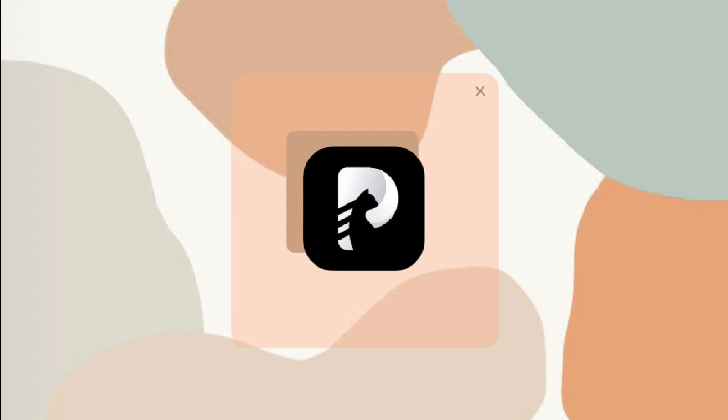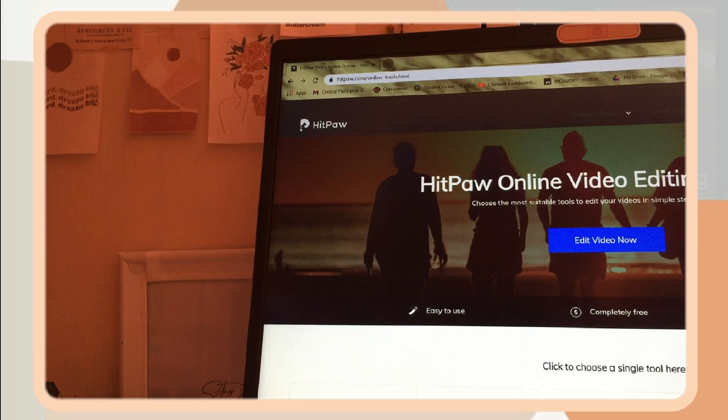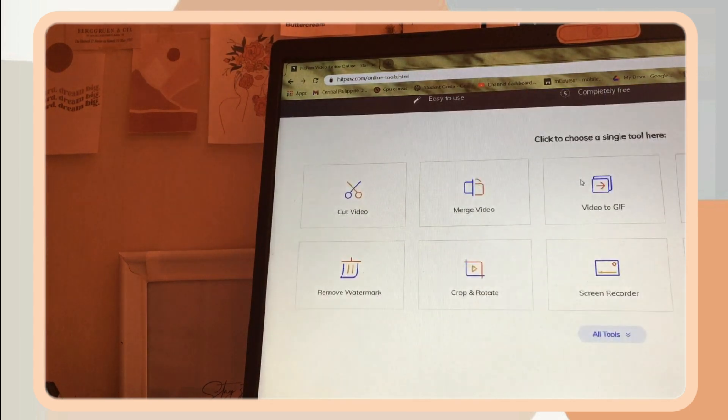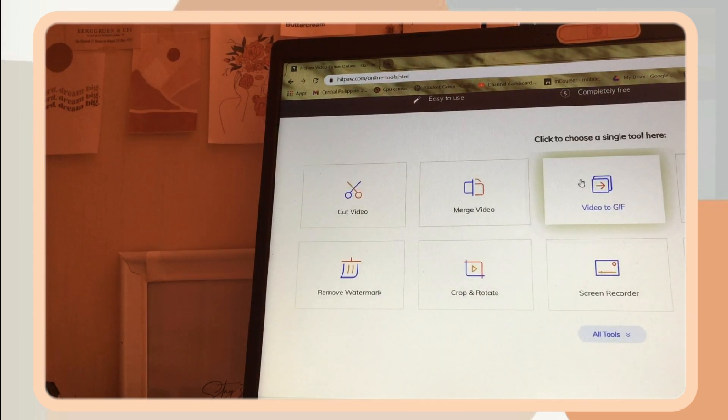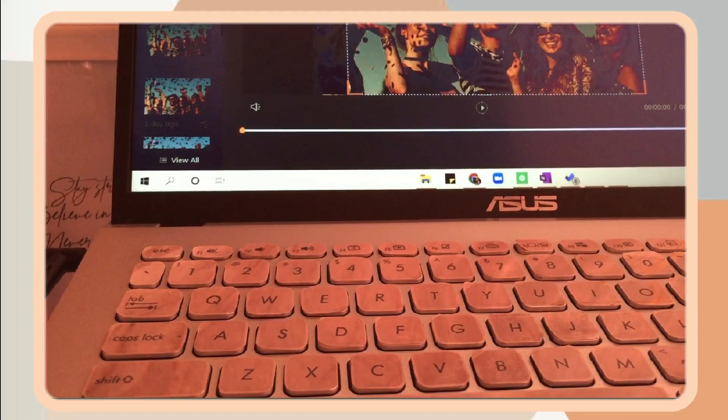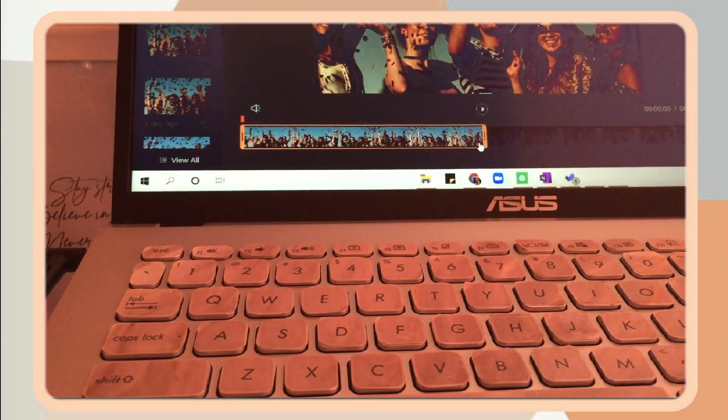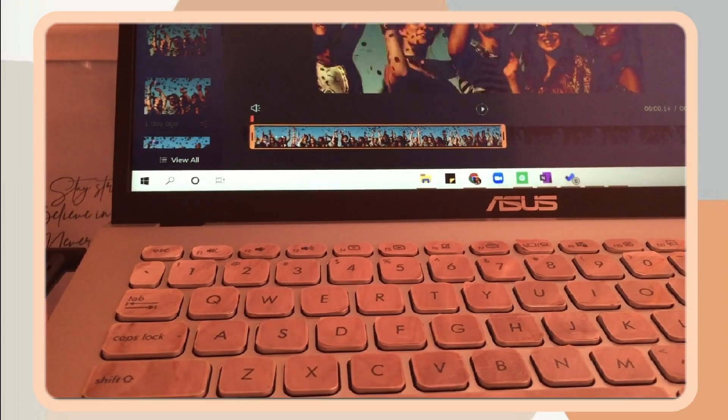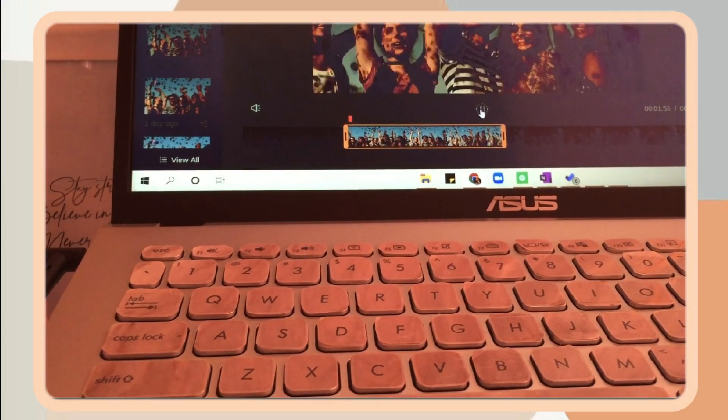So HitPaw is the easiest online free video editor for students and beginners. Plus, since it is completely free, it means there is no watermark. So it provides you some of the basic tools in editing.